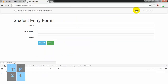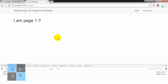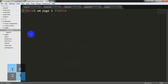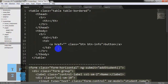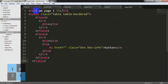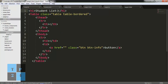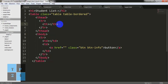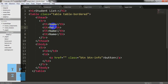Now I am going to page1.html, which is our home page. I am going to copy some Bootstrap table and write the heading 'Student List'. Okay, refreshing. I am going to add columns: Name, Department, Level, and Actions — adjusting the width.